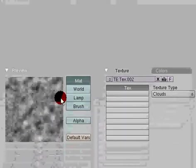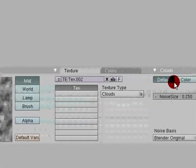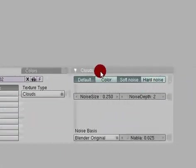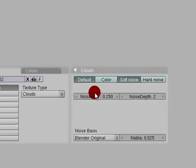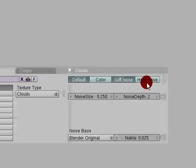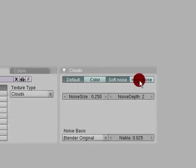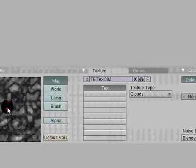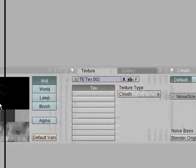So this is our preview window and this is the settings for the clouds object. So you can change this around, I'm just going to change it around a little bit to show you the difference. Soft noise from hard noise. See the difference. Alright, I'm going to scale this up a bit.